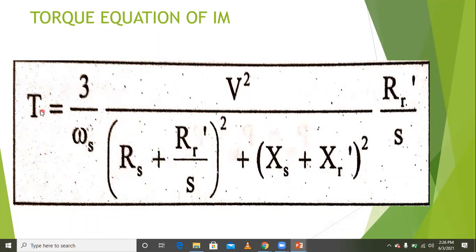In the torque equation, torque is proportional to V squared. Based on this, by controlling the voltage, the torque of the induction motor is controlled and consequently the speed of the induction motor is controlled.